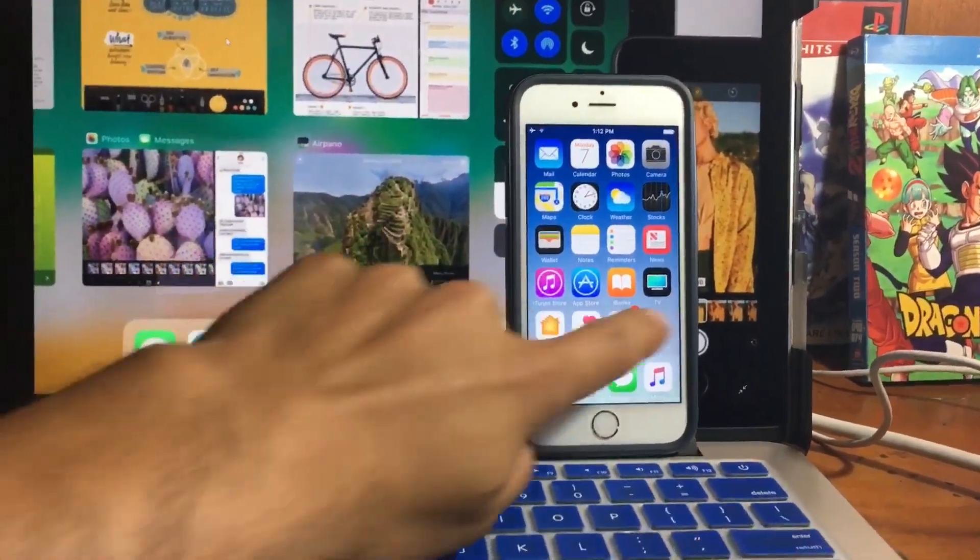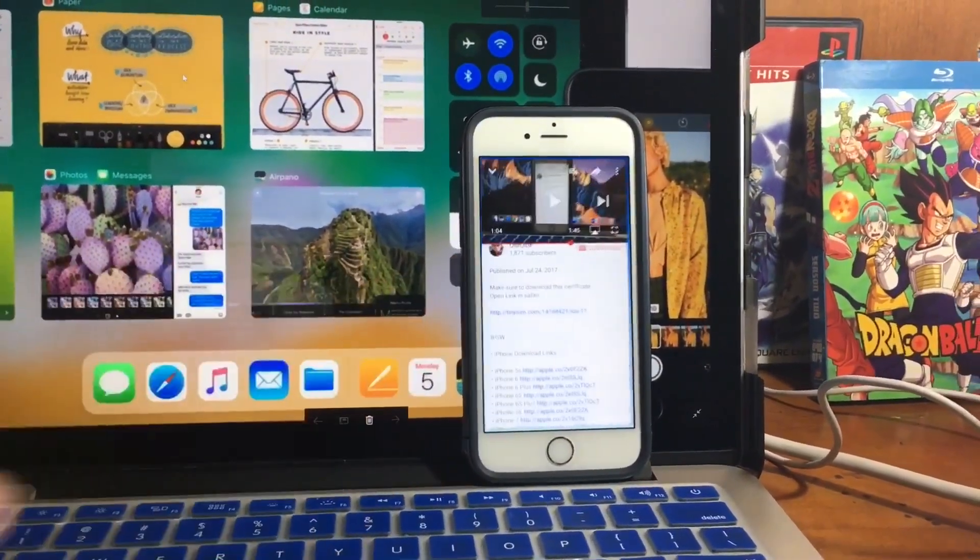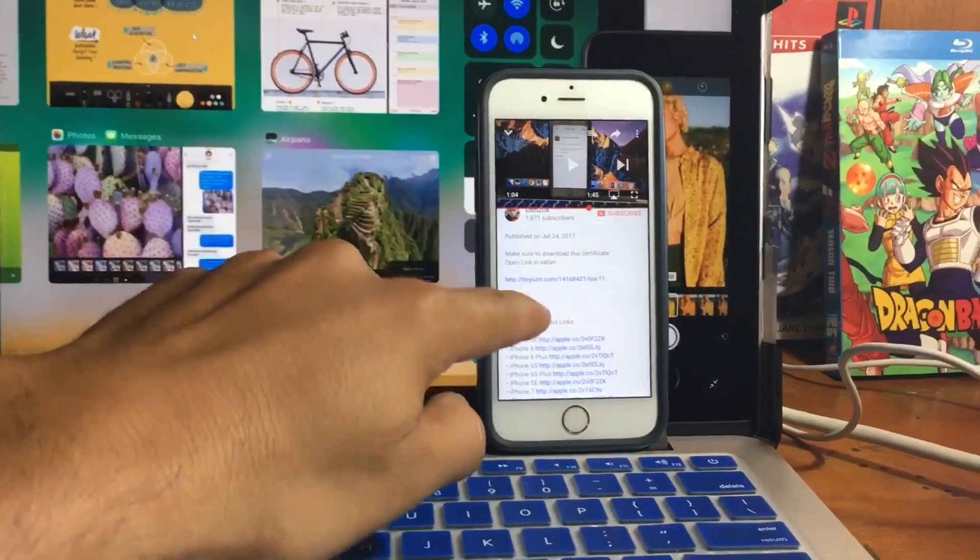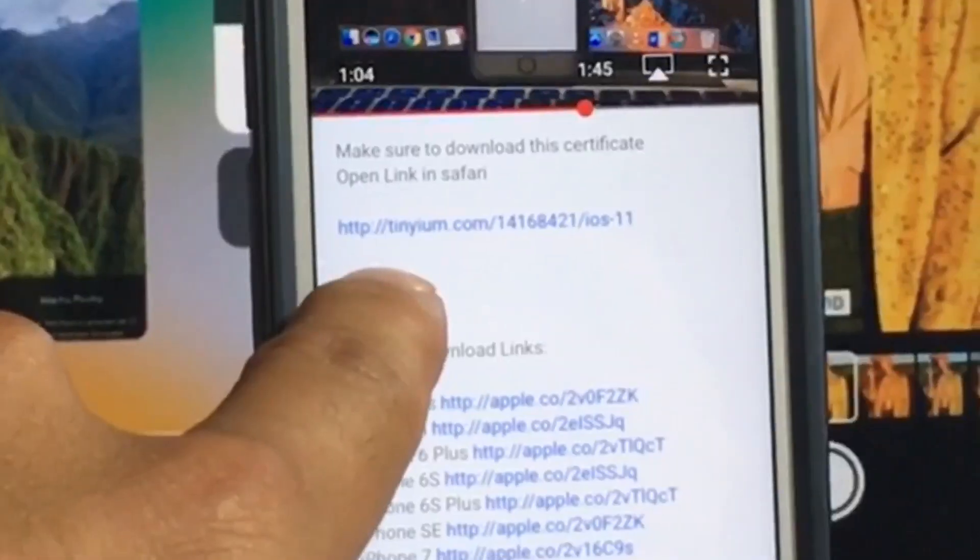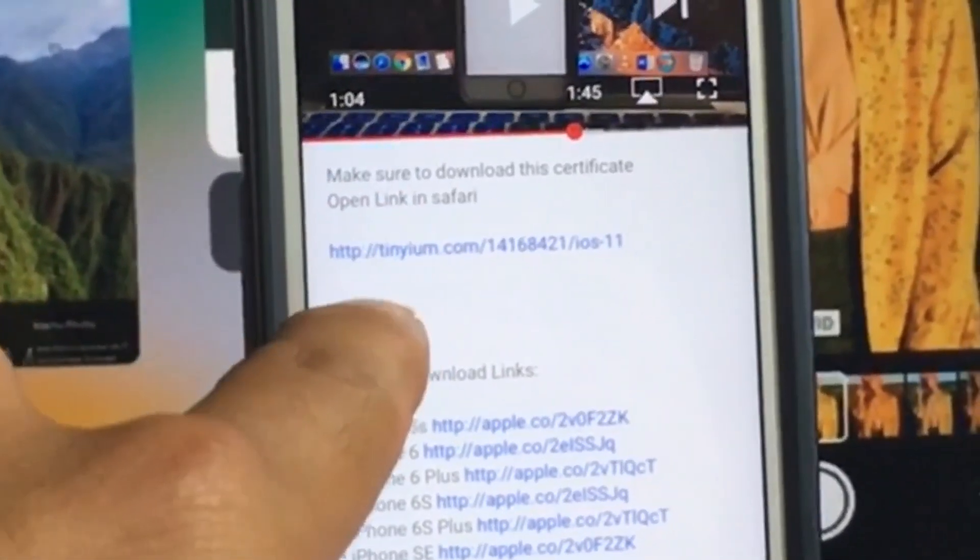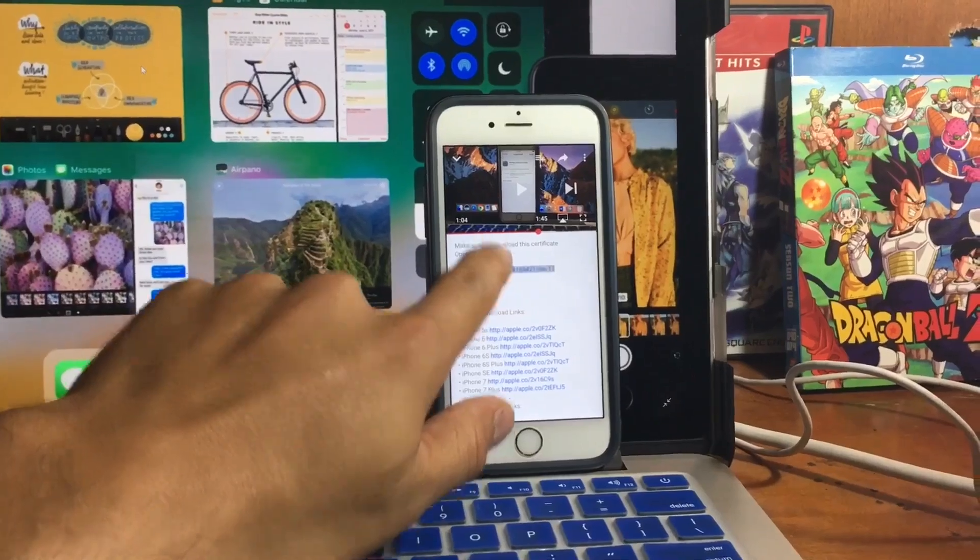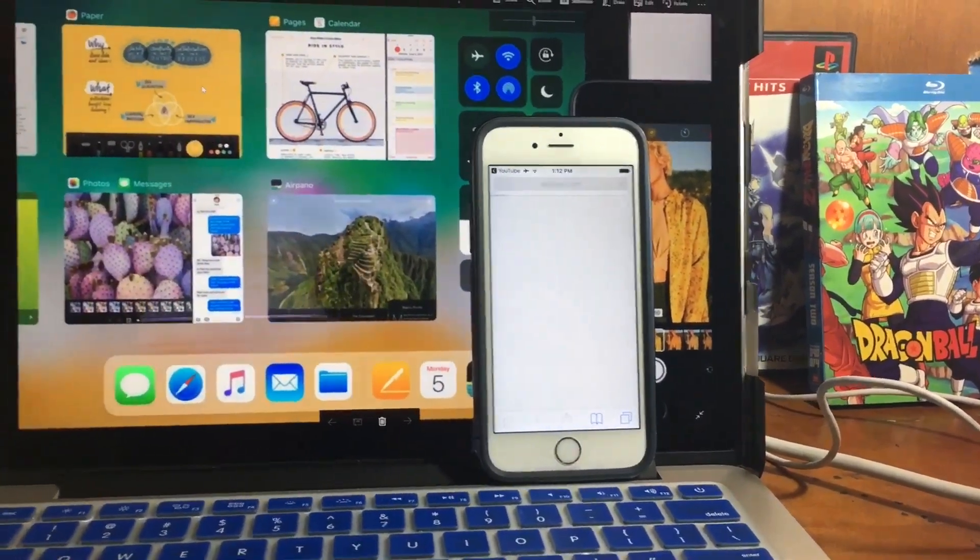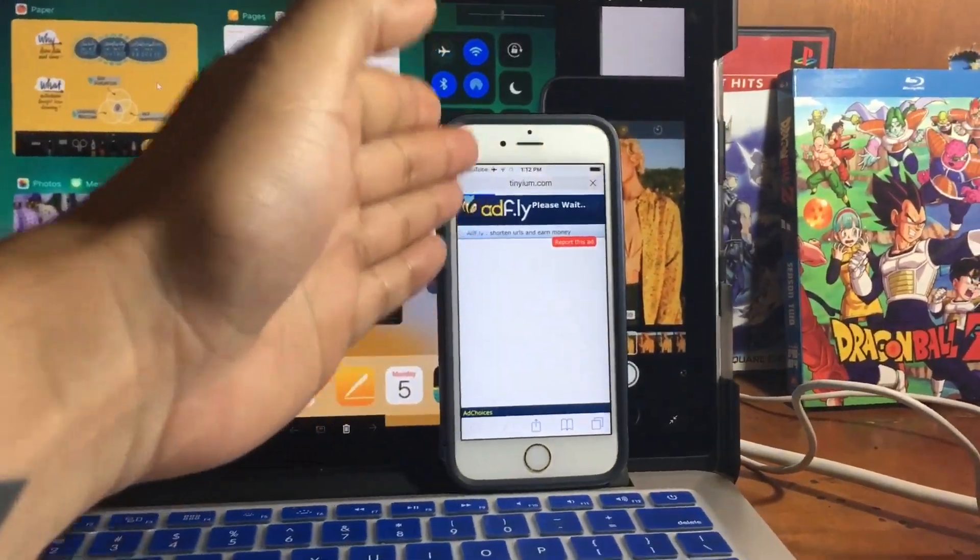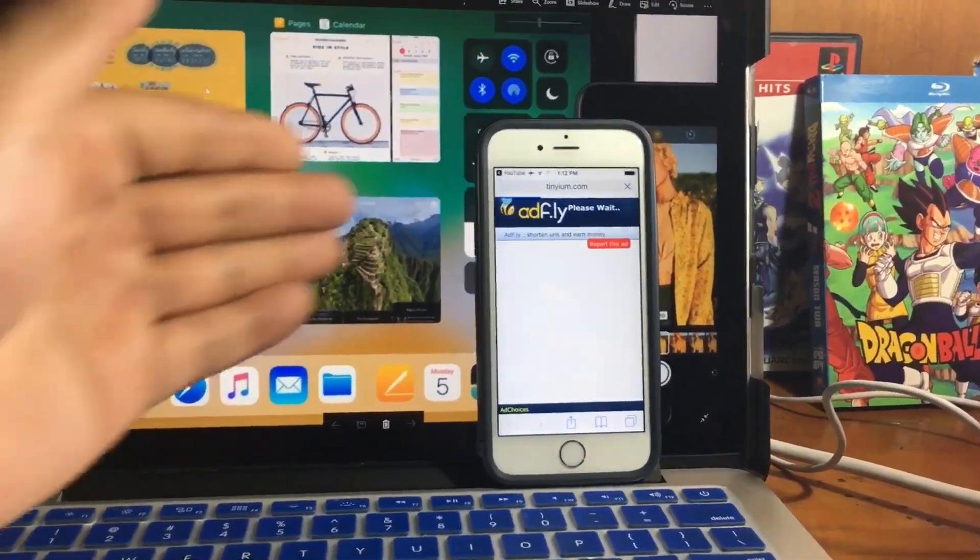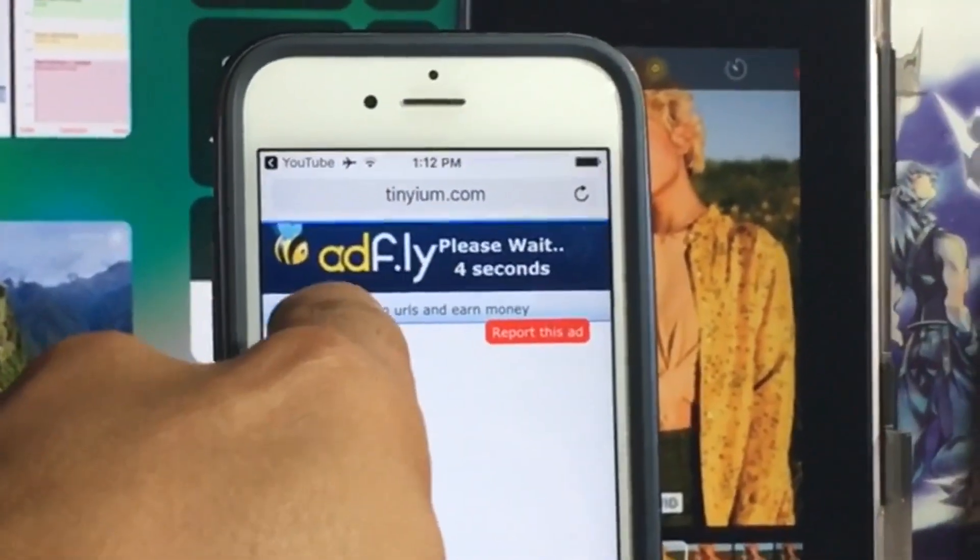The first thing that you're going to do, you're gonna go to the video description. In here, there will be a link. You're gonna press this link and make sure to open in Safari. This website is adaflight.com.